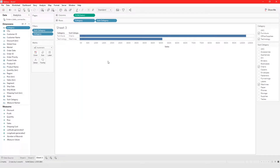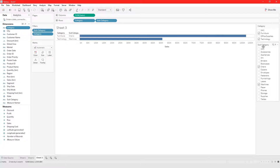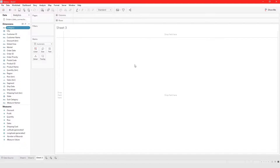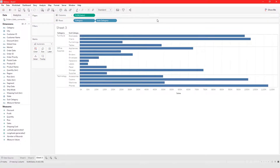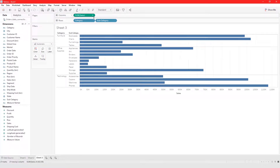In this video I'm going to show you how to filter your data sets using measures and some shortcuts of working with the filters card. I'm just going to click this button to clear everything and rebuild everything really quickly. Let's say I just want to filter on sales alone.